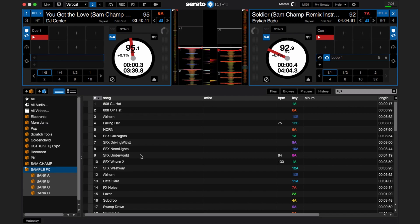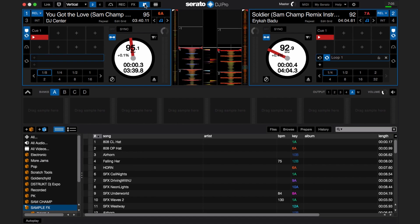Serato DJ Pro has a sampler, which can be opened by pressing the air horn symbol above the left playing deck. When you press the air horn symbol, the sampler will display on the screen directly below the playing decks. The sampler has eight sample slots and four banks to use to load samples, drops, and loops.